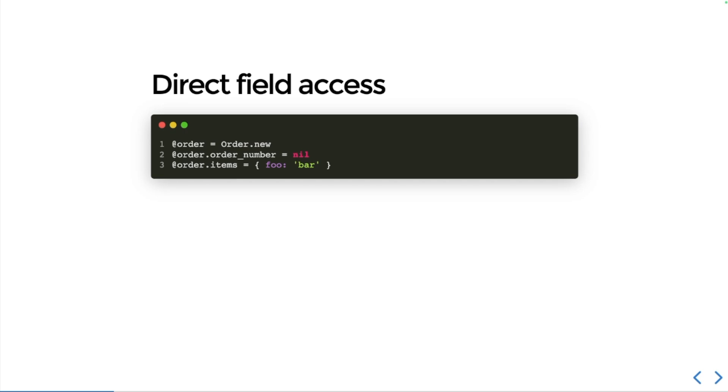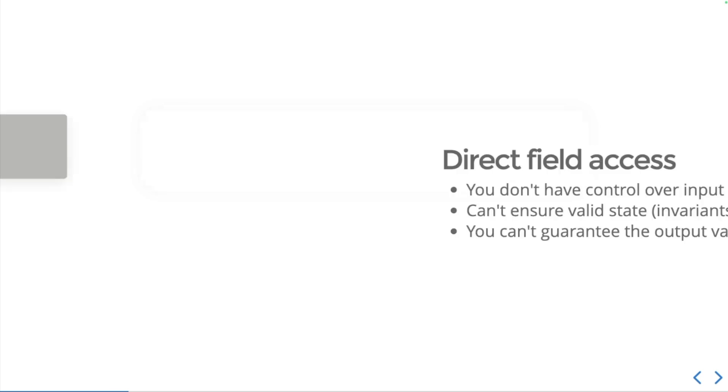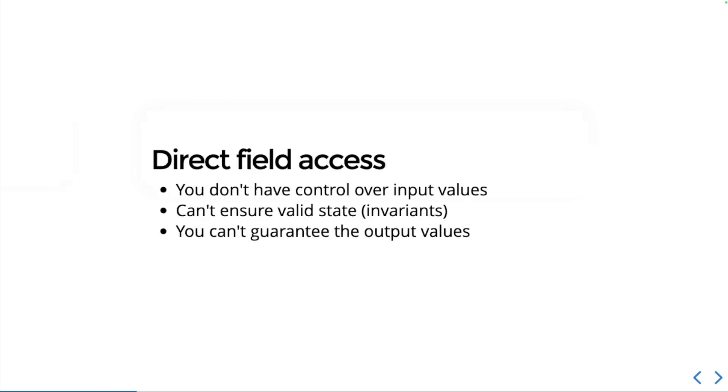The problem with this direct field access attack is you don't have control over input values, and that means that you can't ensure valid state, what we call invariants. And if you can't ensure input and state, then you can't guarantee the output values either.